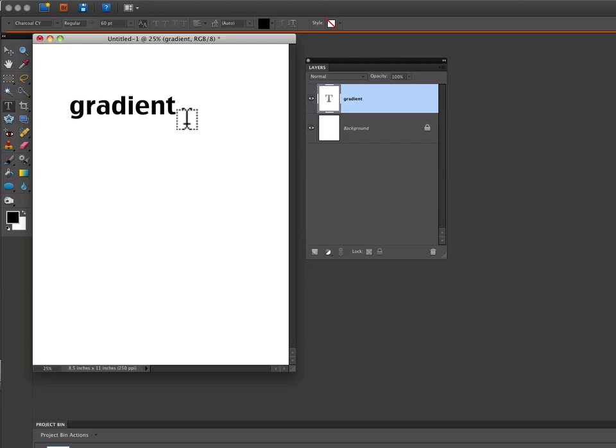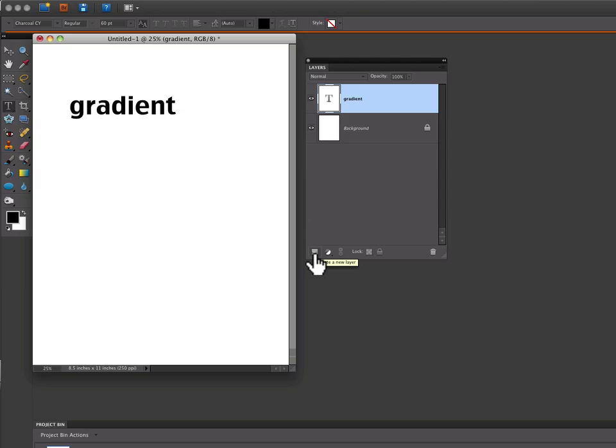Now we need to create a new layer for our gradient. Go over to the Layers panel and click on Create a New Layer icon.